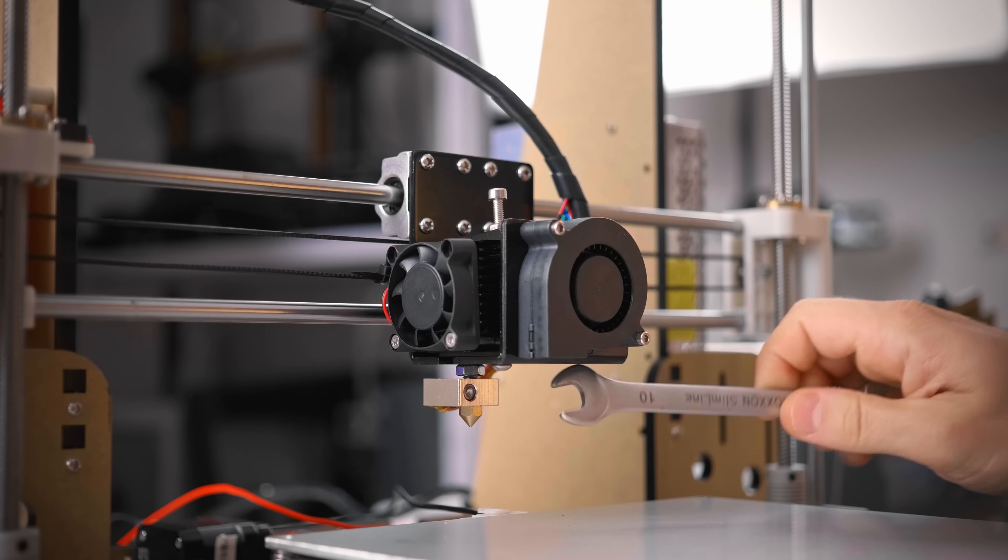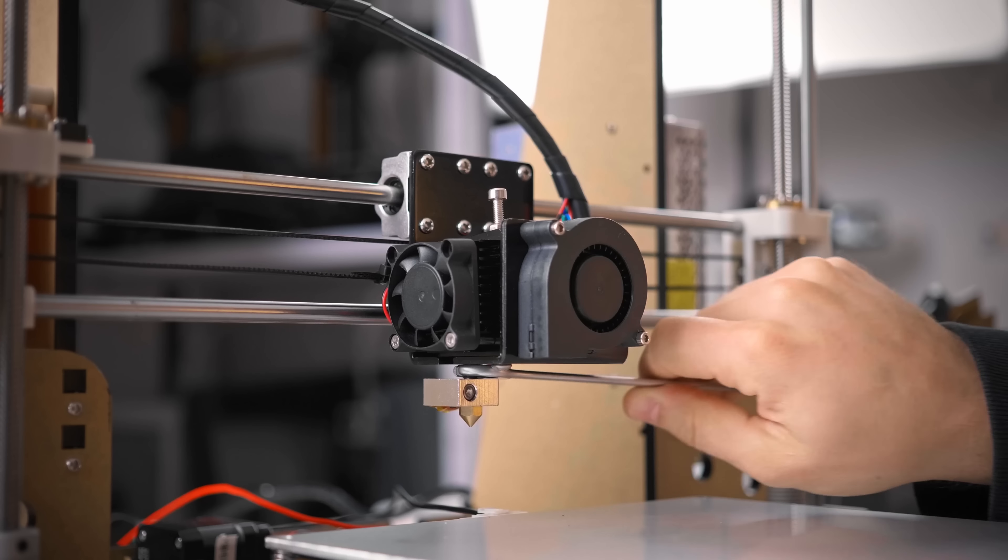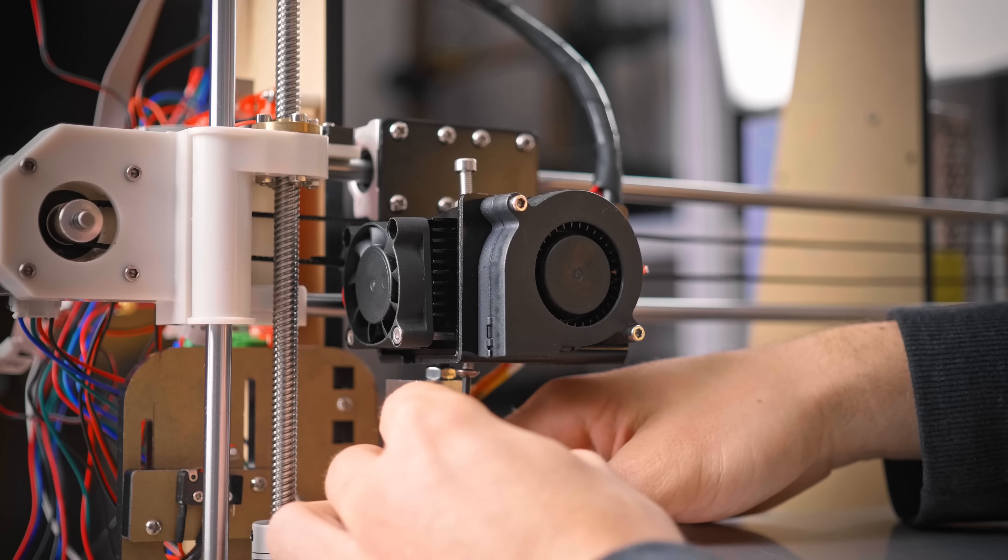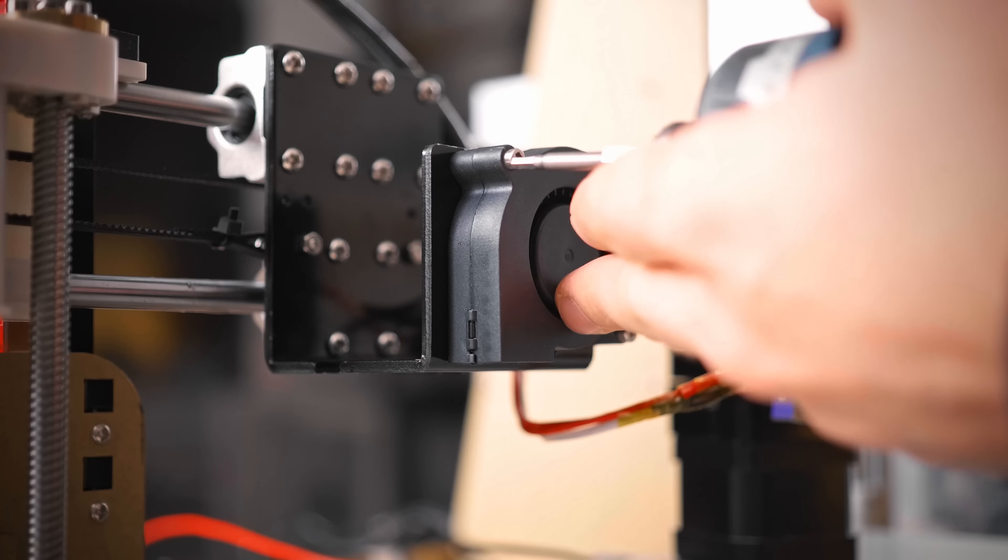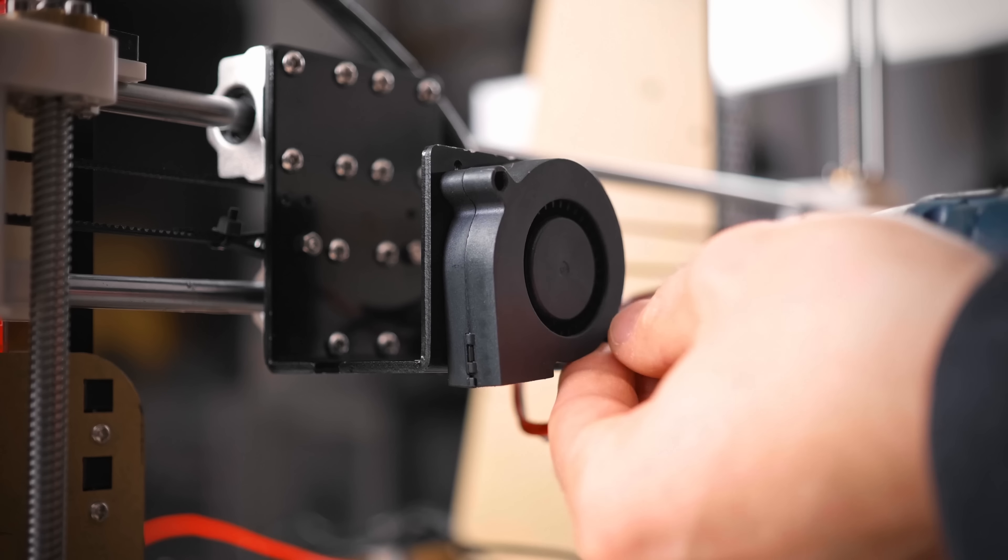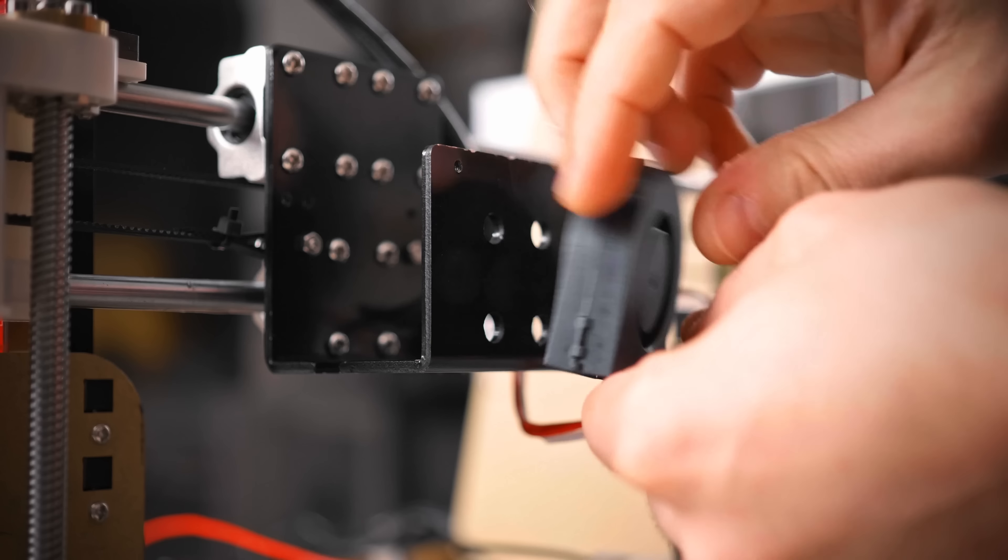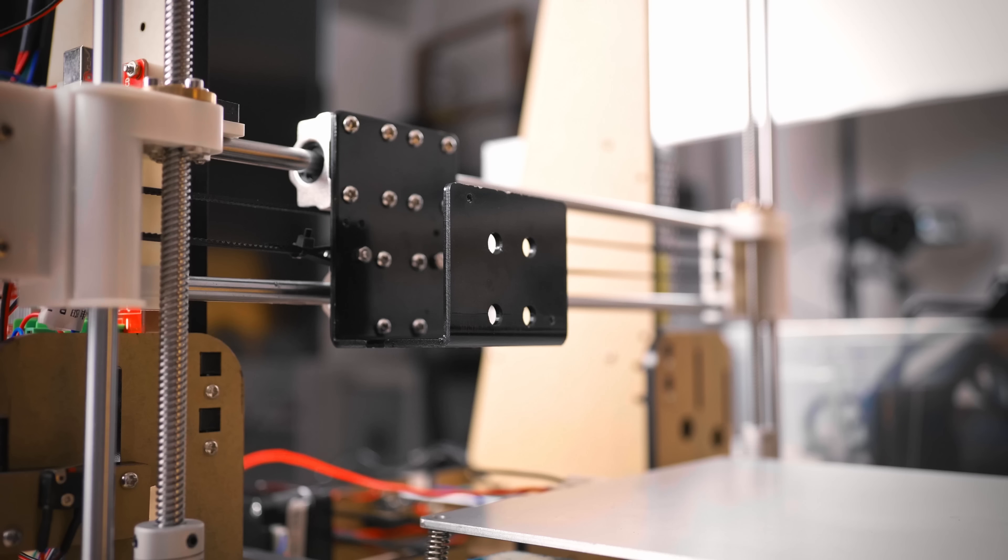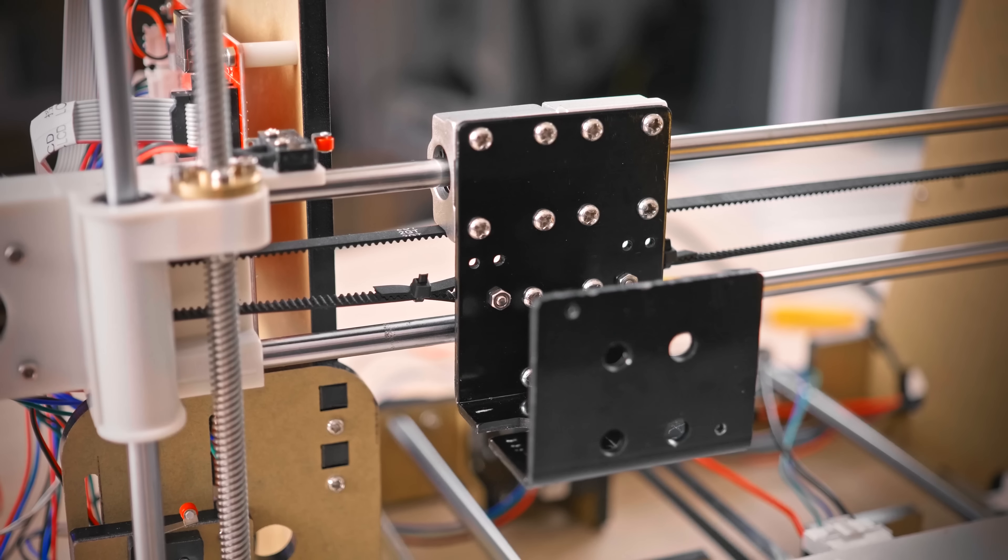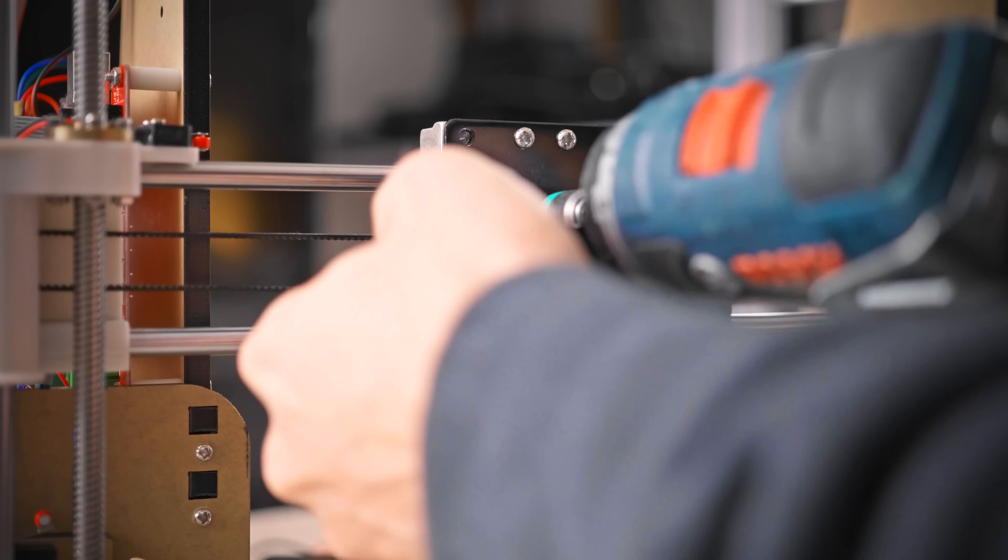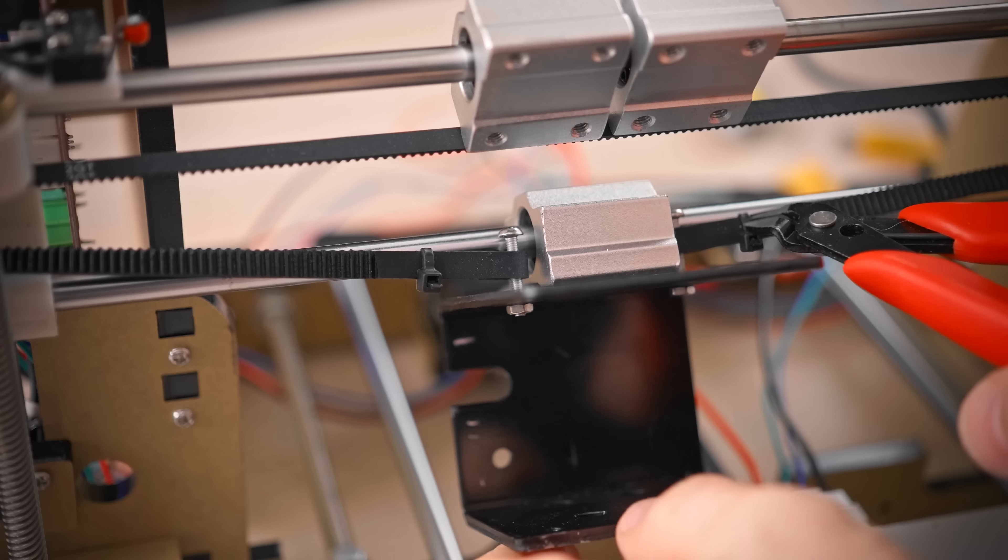First, let's disassemble the original toolhead. Undo the locking nut on the original heatbrake, and remove the screw at the bottom that's holding the extruder body in place. Unplug the motor, we'll be reusing the original motor cable. Also remove the part-cooling fan, but we'll be reusing that too. If you have any bed-leveling sensor mounted to the back of the carriage, unscrew that before unbolting the carriage from the bearing blocks.